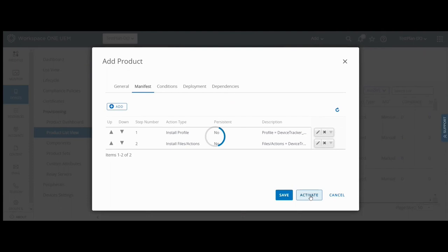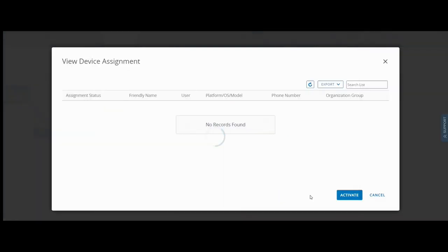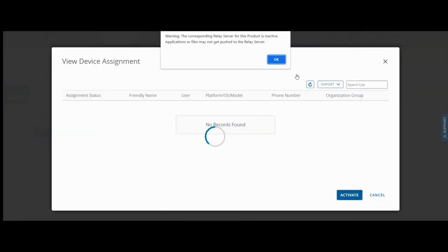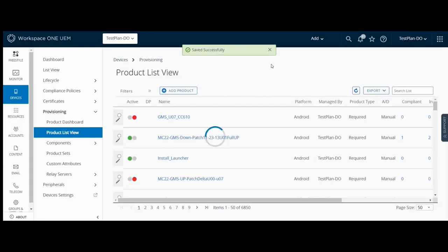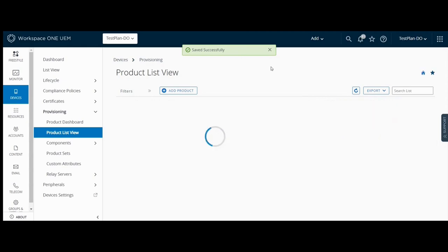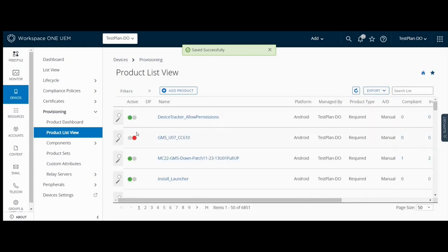The product is now added to the list which grants the required permissions on the device and launches the device tracker service, deploying it to the devices.